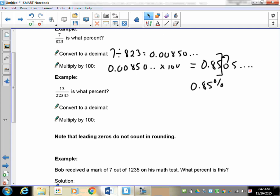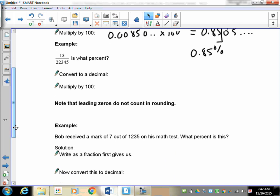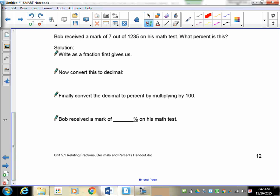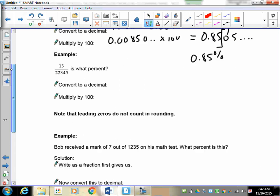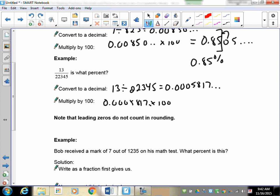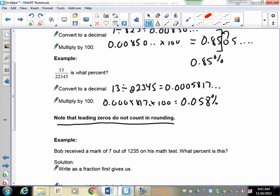Here's a bigger one: 13 over 22,345. 13 divided by 22,345 equals 0.0005817... Take that and multiply by 100, which gives 0.05817...